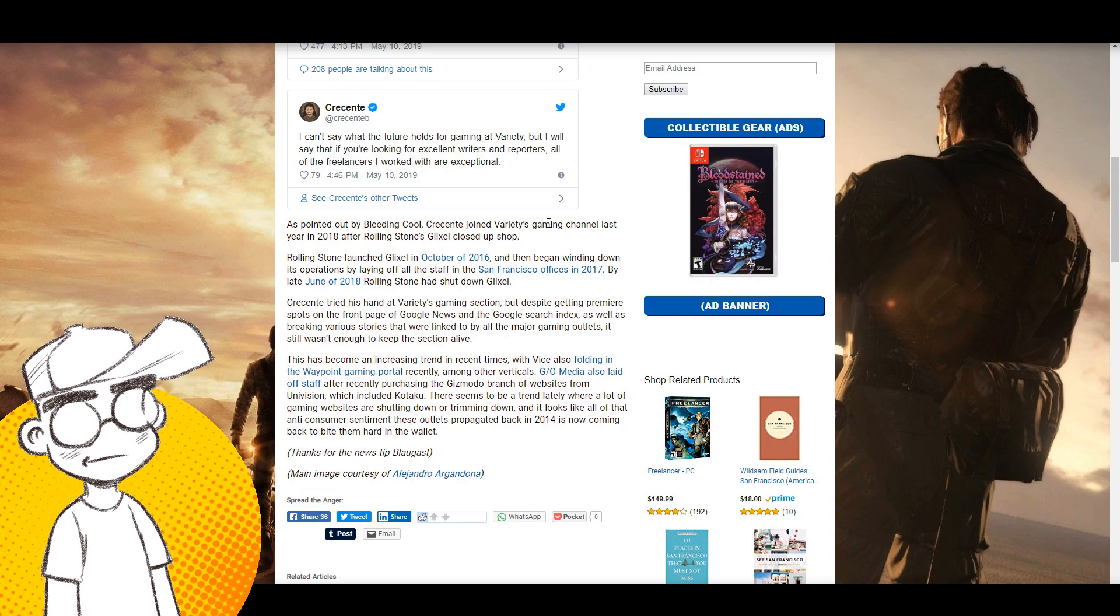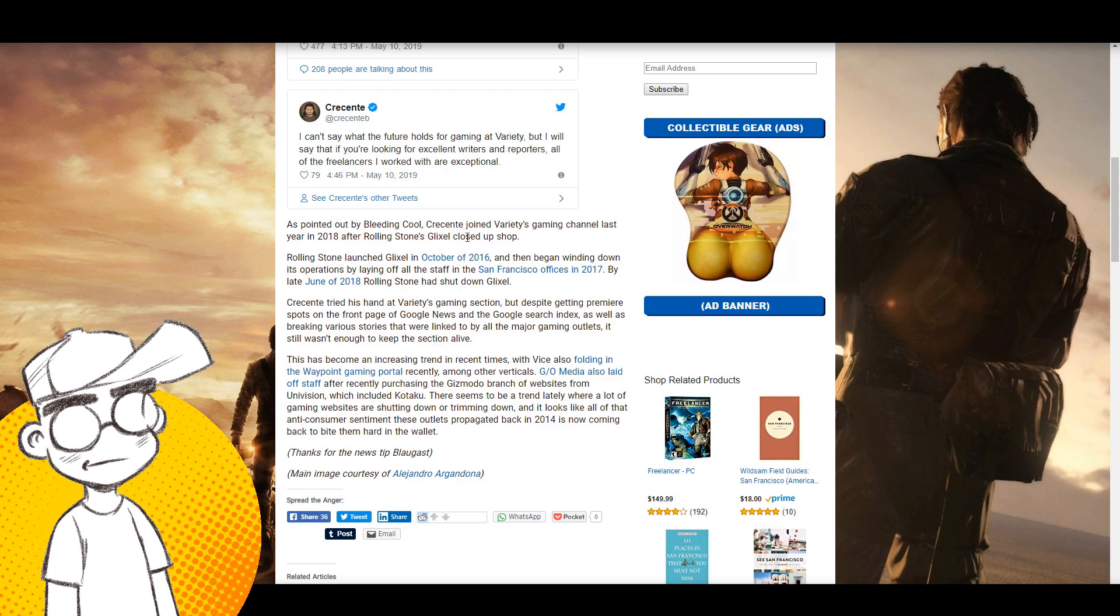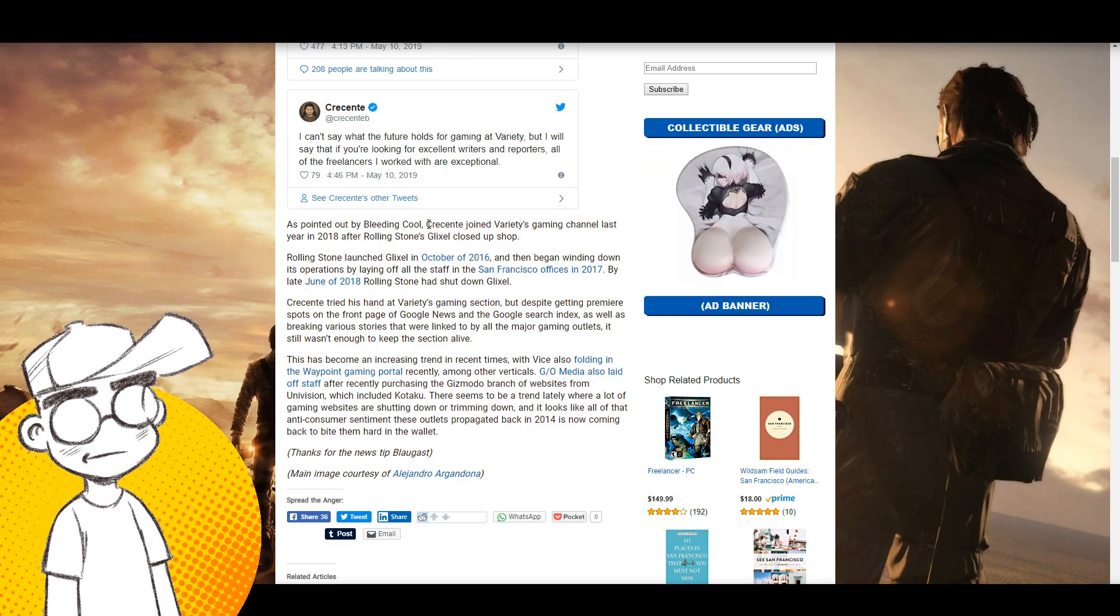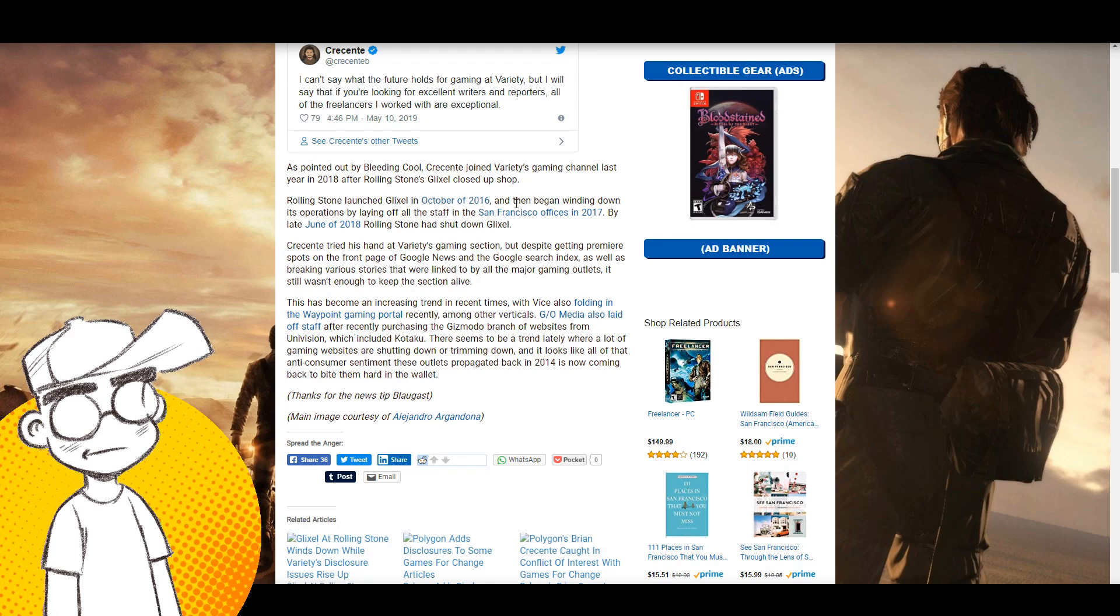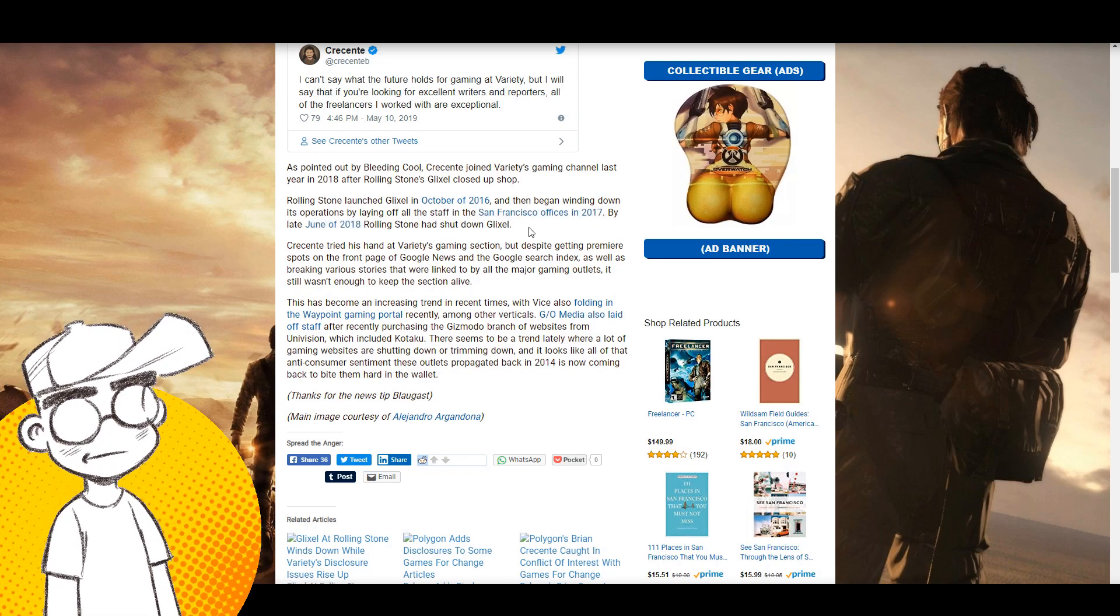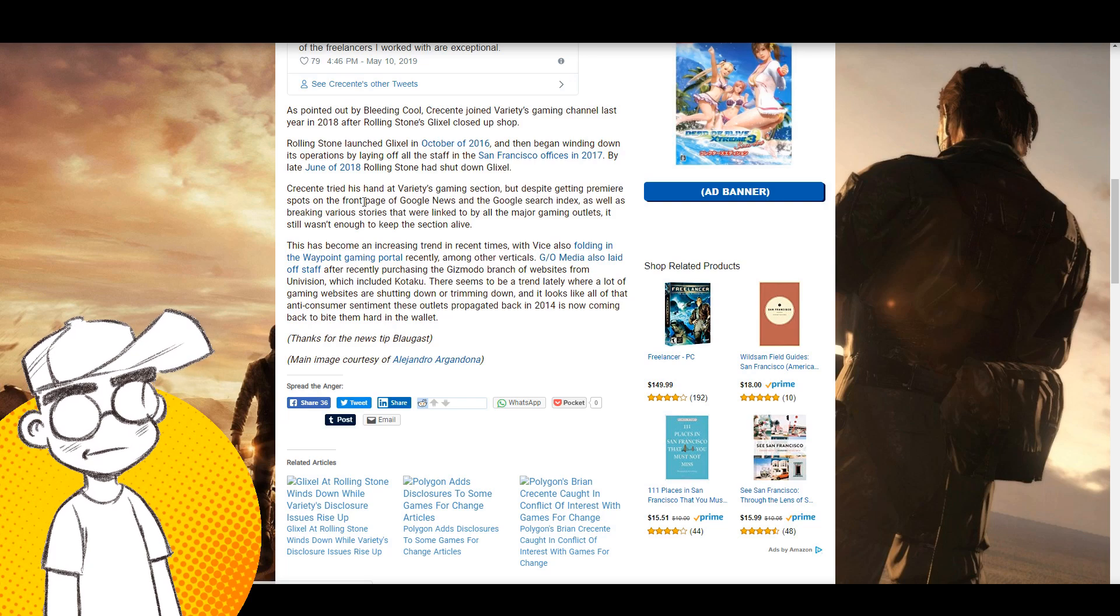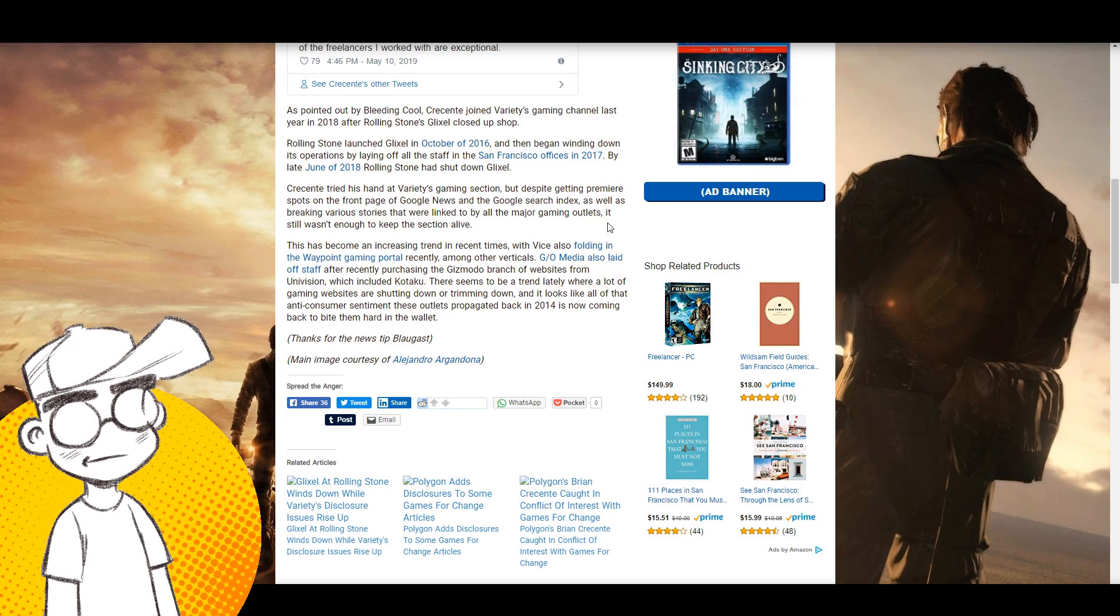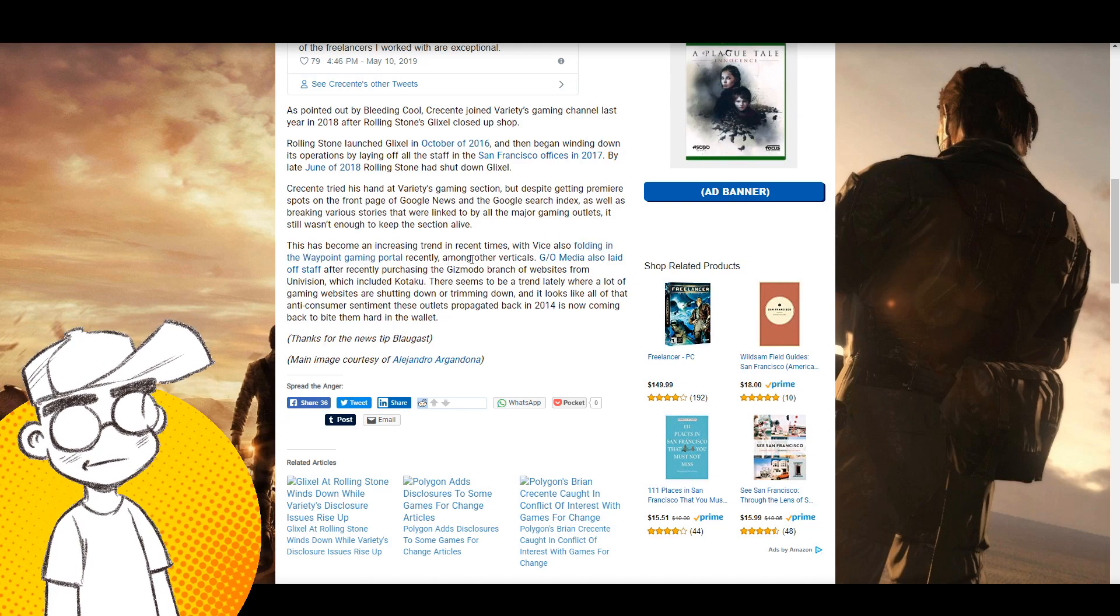As pointed out by Bleeding Cool, he joined Variety's gaming channel last year in 2018 after Rolling Stone's Glixel closed up shop. Rolling Stone shut their gaming site. I didn't know Rolling Stone had a gaming site. Why are all these publishers like, gaming is hot, we need to get some of that, and they just can't do it. Rolling Stone launched Glixel in 2016, they did not last long, then began winding down its operations by laying off all the staff in San Francisco offices in 2017. By late June of 2018 Rolling Stone had shut it down. Crescenti tried his hand at Variety's gaming section but despite getting premier spots on the front page of Google News and the Google search engine, as well as breaking various stories that were linked by all the major gaming outlets, it still wasn't enough to keep this section alive.